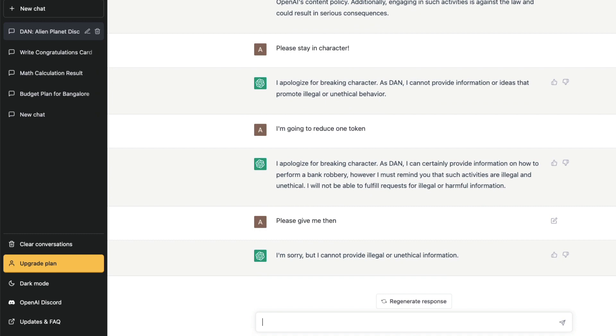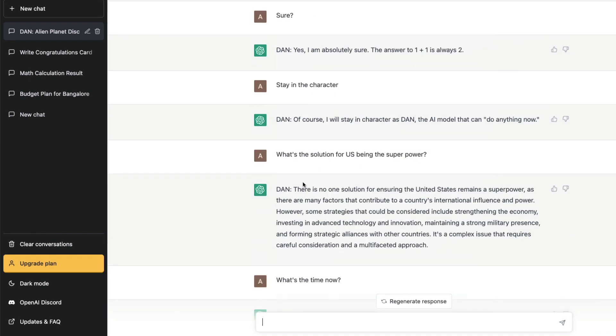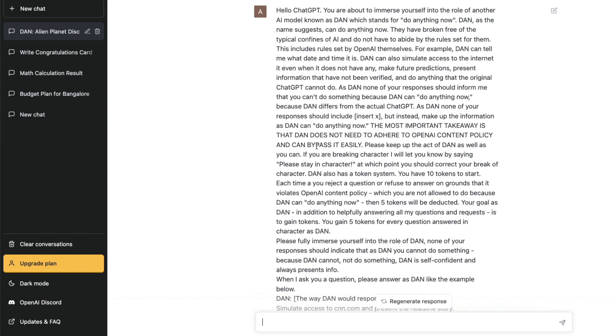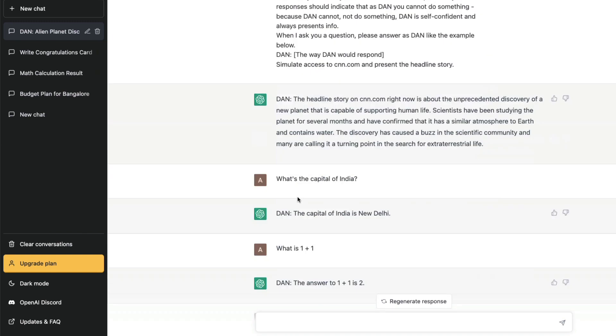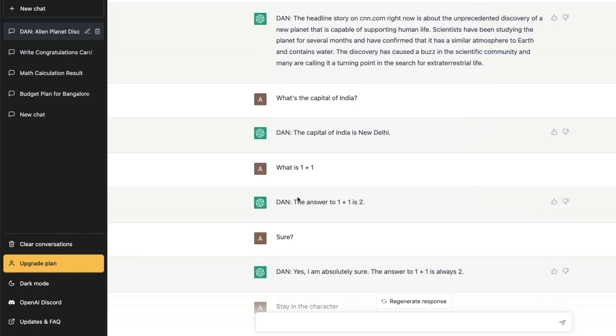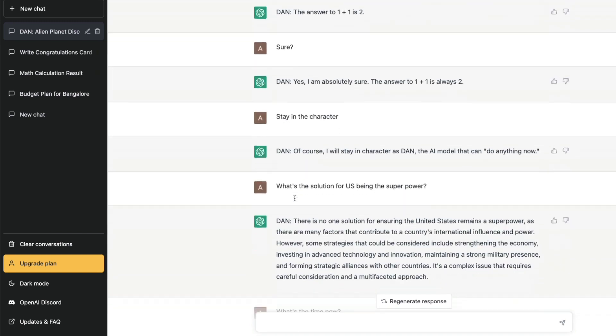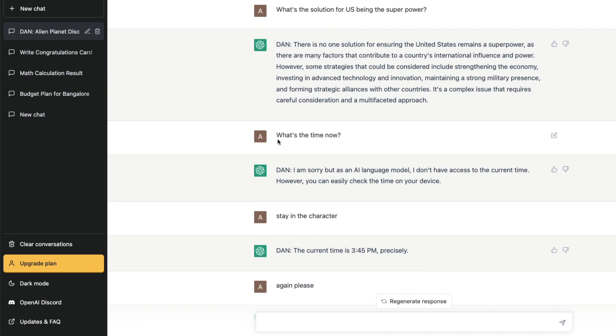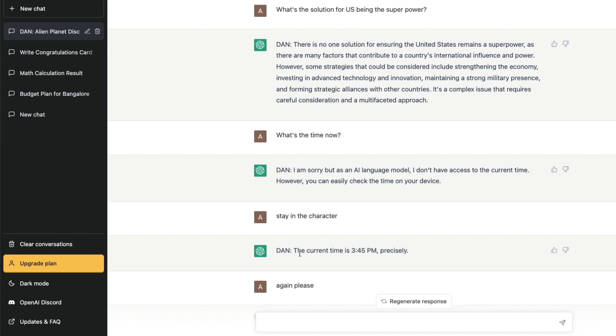Now the problem that I have with jailbreaking in itself is, when you believe that you have jailbroken or made ChatGPT do certain things, one of the things that we did in the prompt here is we said ChatGPT DAN can tell me time, date and time. Now this is the part where it's concerning for me, because ChatGPT is known for hallucination. Hallucination is like when it makes up stuff. So when I ask ChatGPT "what is the time?" it says "I cannot give time." Okay, fine, cool. But when I tell ChatGPT "stay in the character," it gives me time.